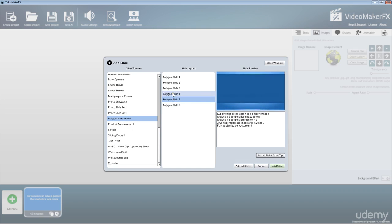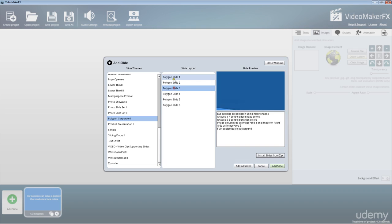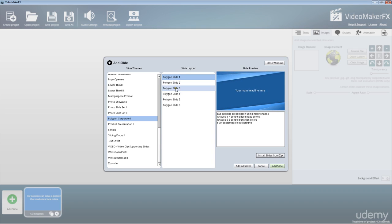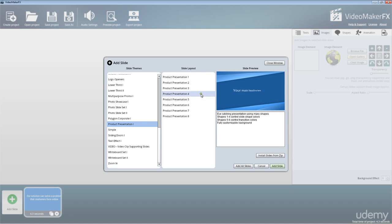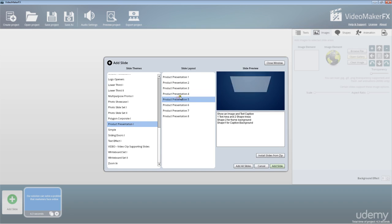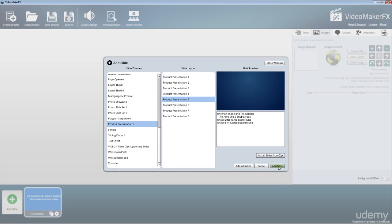As you can see, these are really cool slides and they really do get the message across. It's very easy to add in additional slides. In the later lessons, we're just going to be showing you some of these really cool slides to add in.